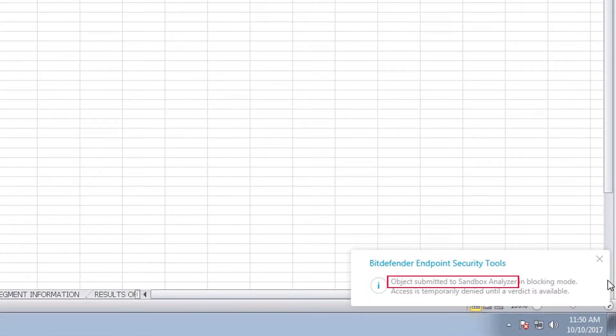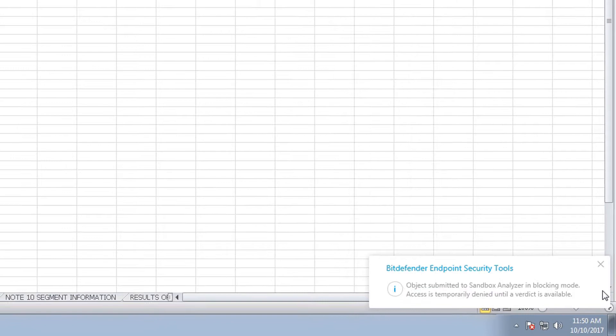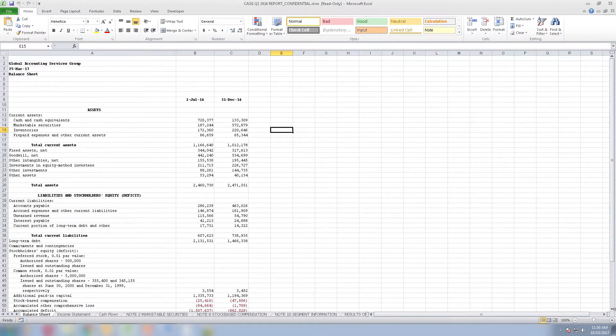For Peter and the administrator, this means that Bitdefender Gravity Zone has blocked the custom malware from executing and thus avoided compromising Peter's machine and the network.